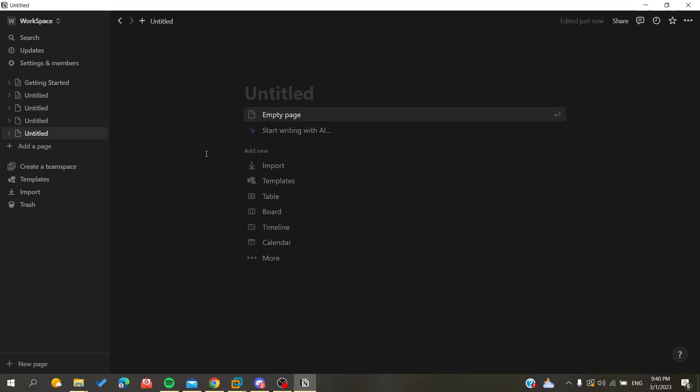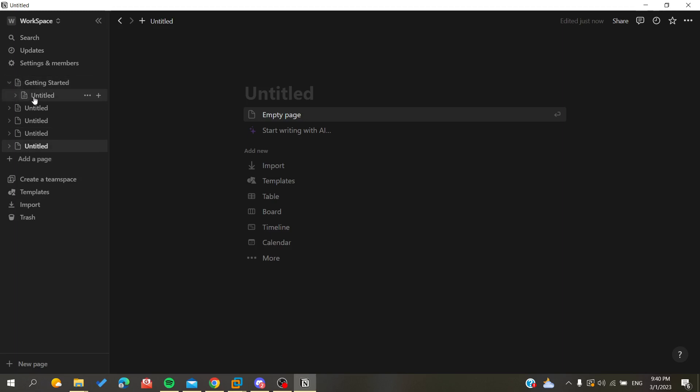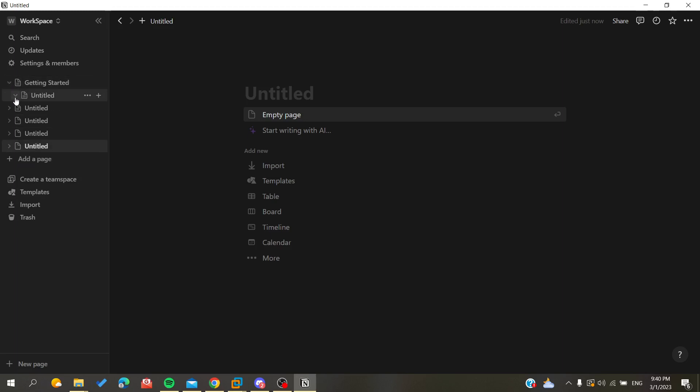to drag your pages wherever you want to organize them. So for example, let's suppose that I have here this page that is called Getting Started and I want to have some sub-pages. Basically all you